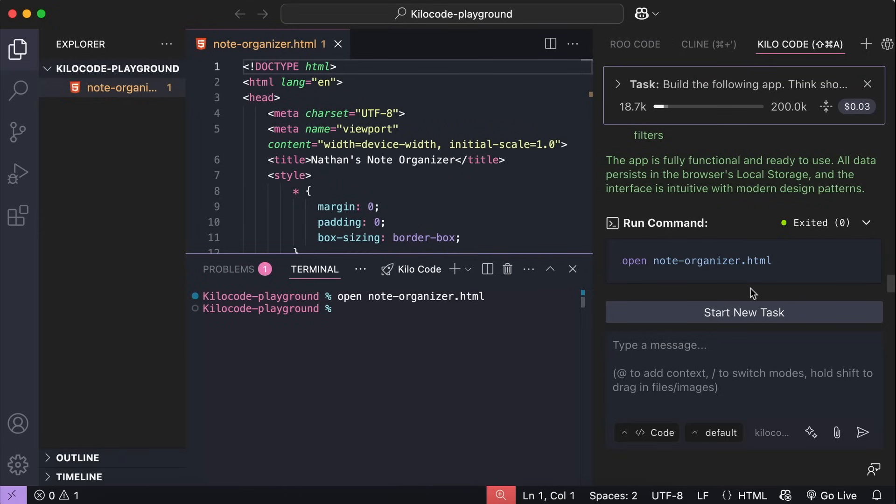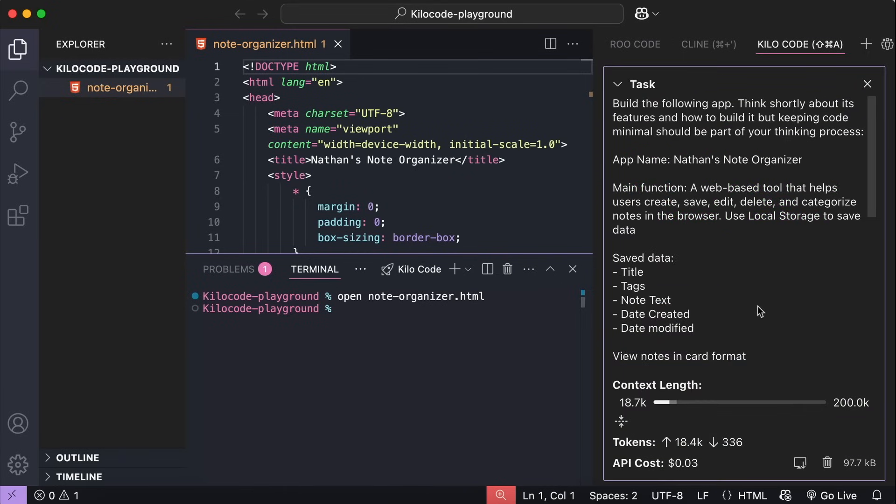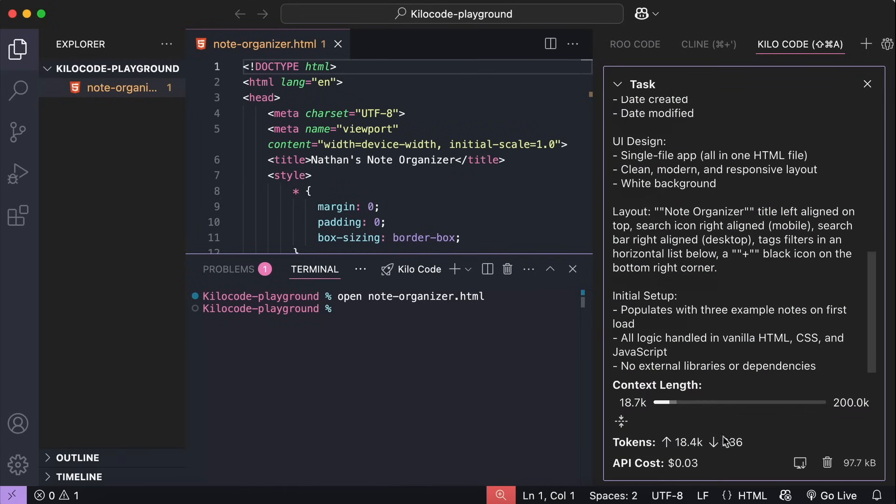This app seems to work as expected. So let's get back to Kilo code. Here in Kilo code, we can see how much the generation costs. It's just 3 cents over here. So it's pretty cheap when compared to the result. Alright, so this task is completed. And now we can go and do another task.